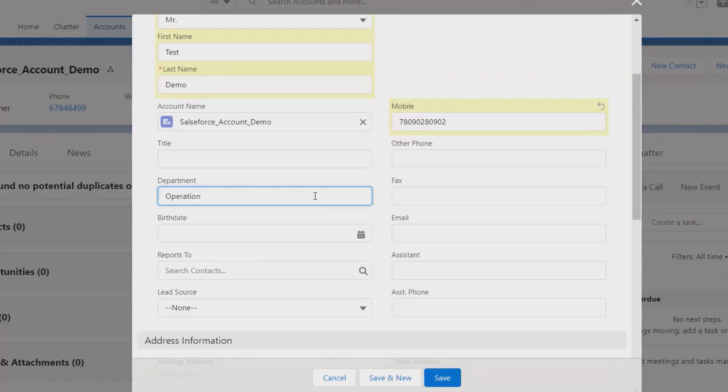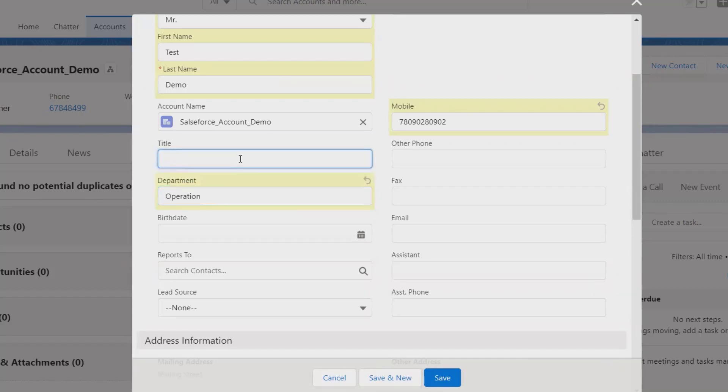Storing these details will need the department detail, title. If he is working as a business development manager, so I am just specifying BD - business development manager, BDM.